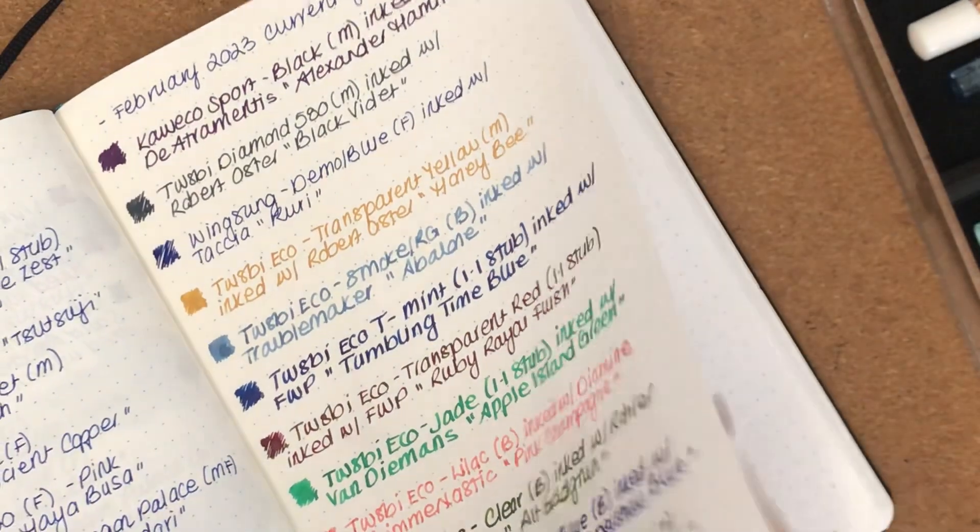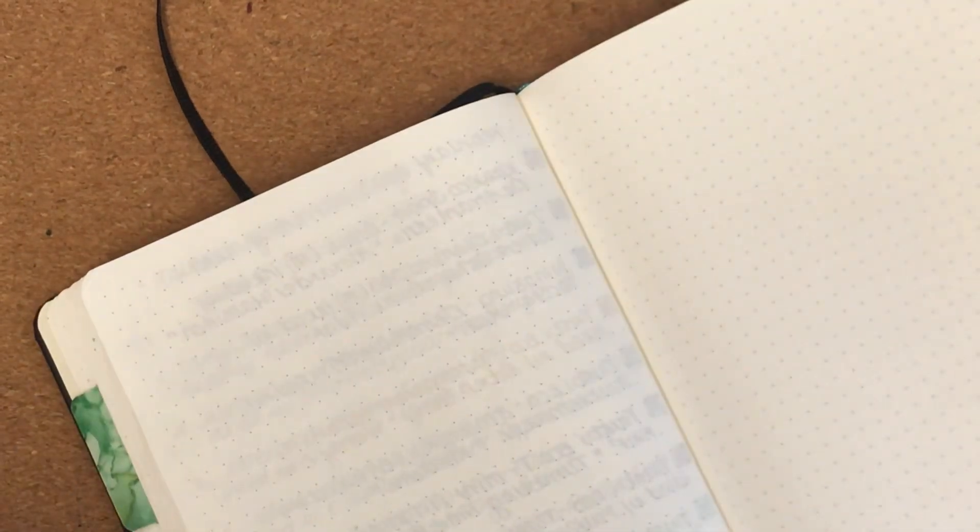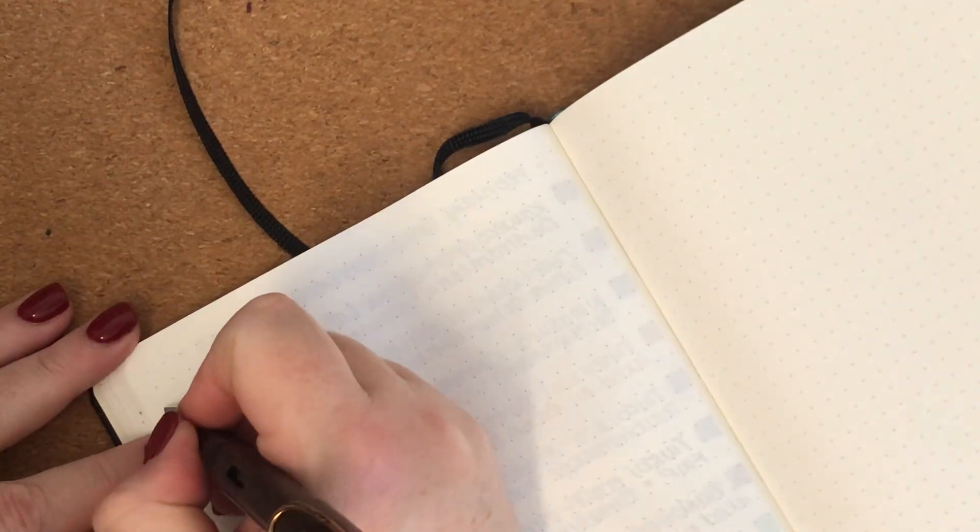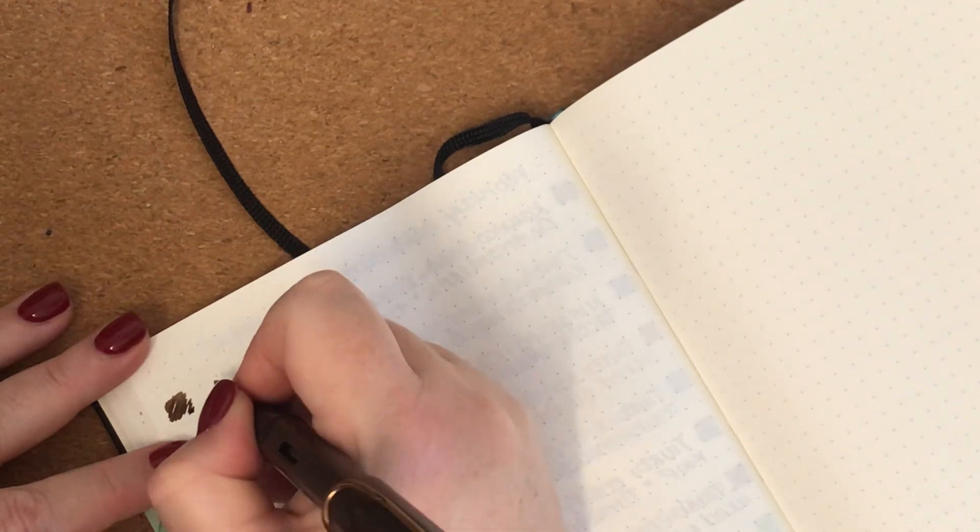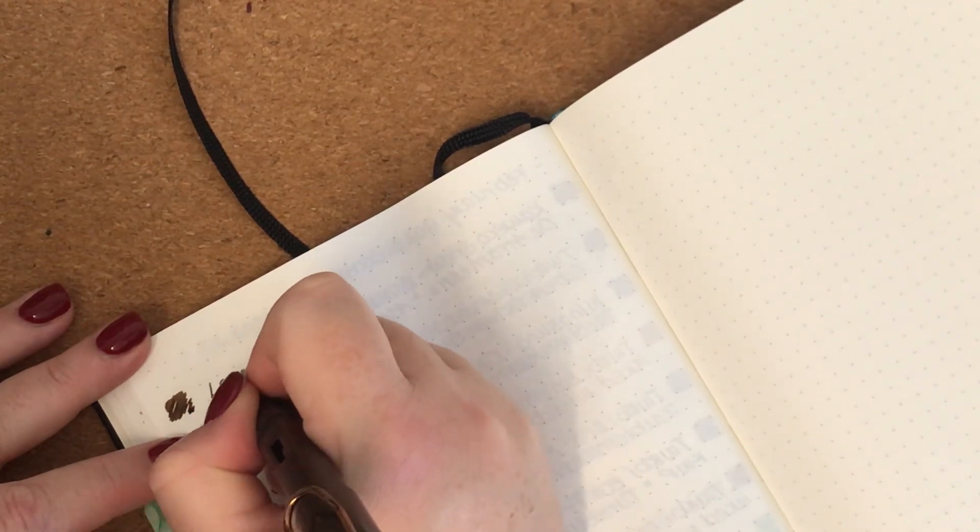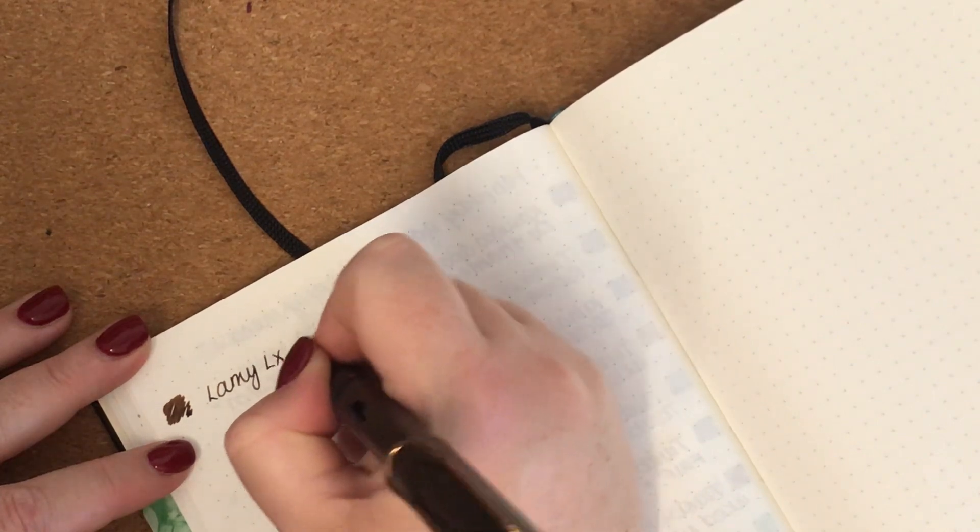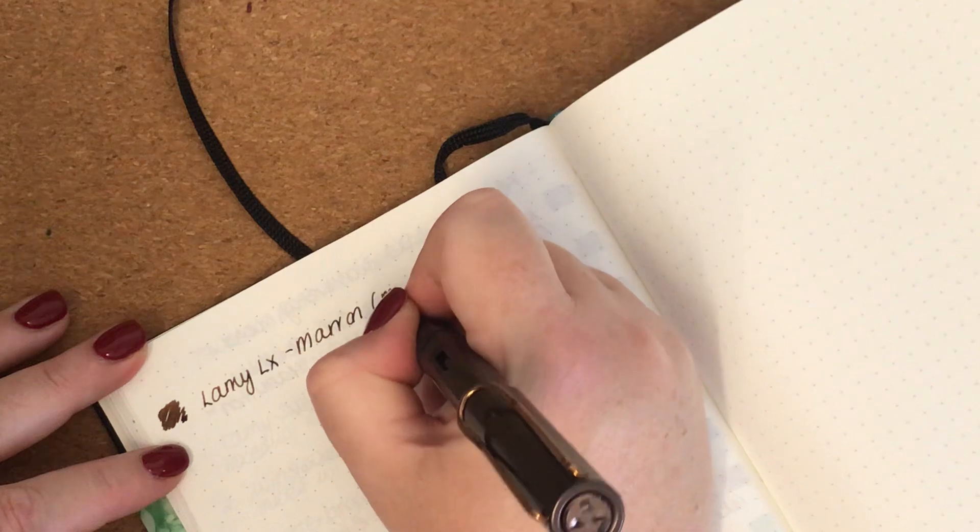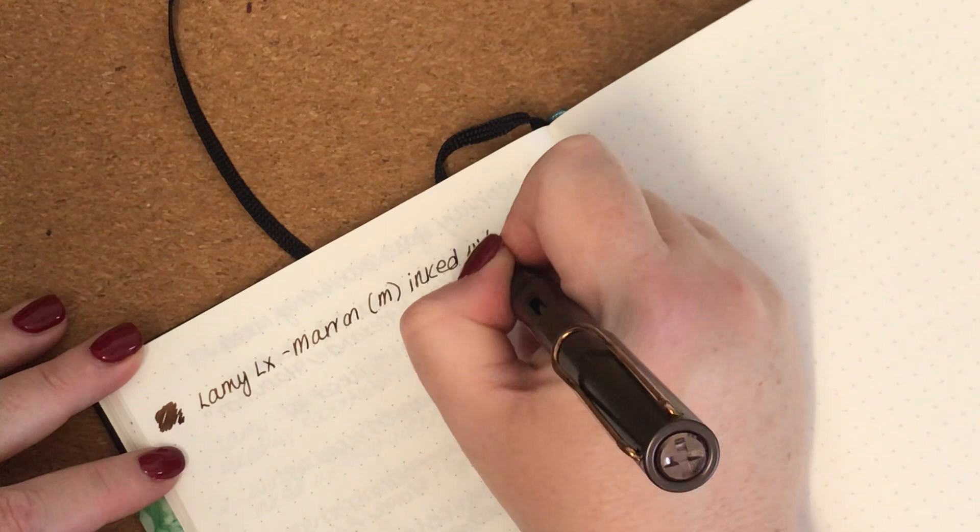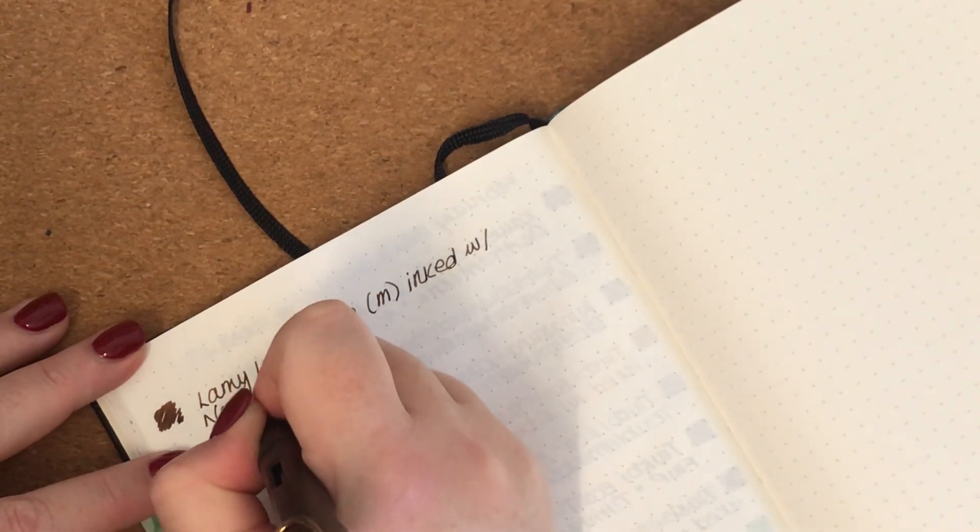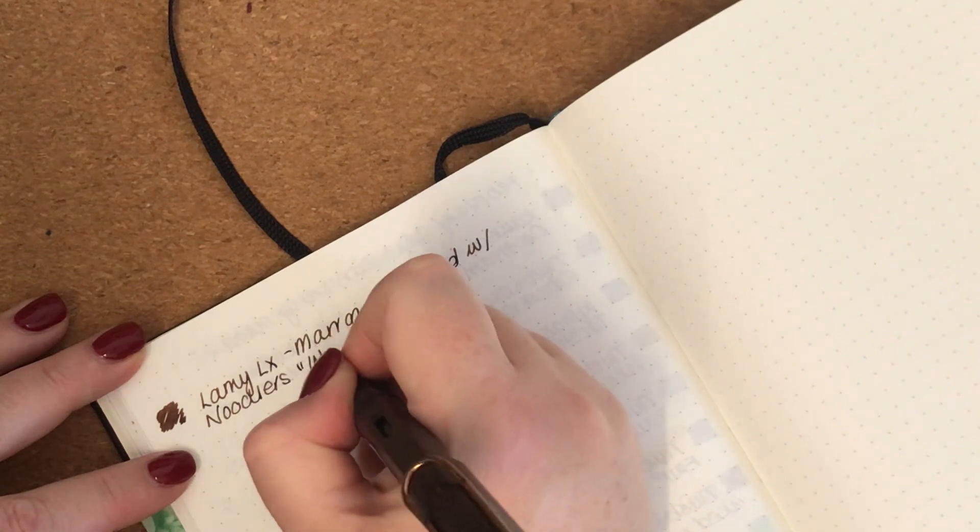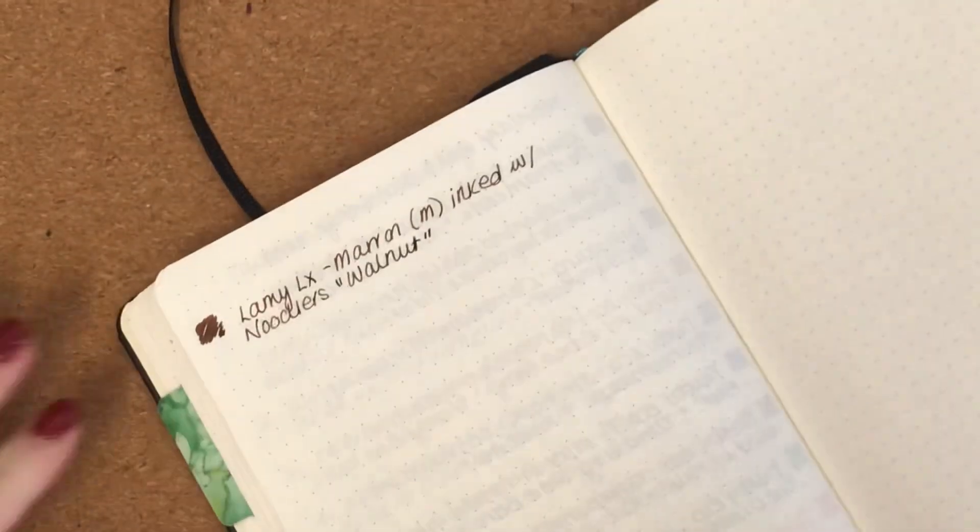We'll go over to the next page. So the next one we have, it's a brown ink. This pen is a Lamy LX in Marron. It has a medium nib and it is inked with Noodler's Walnut, which is quite a nice deep brown.